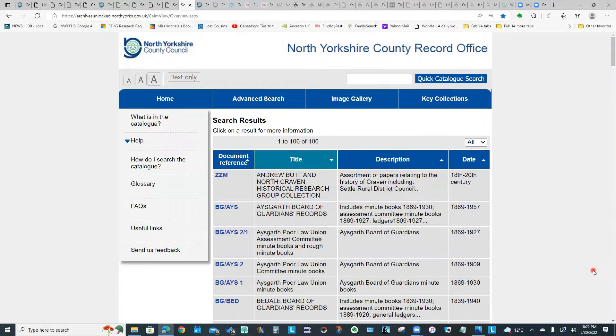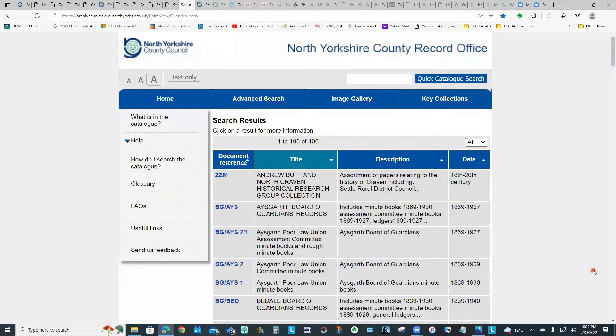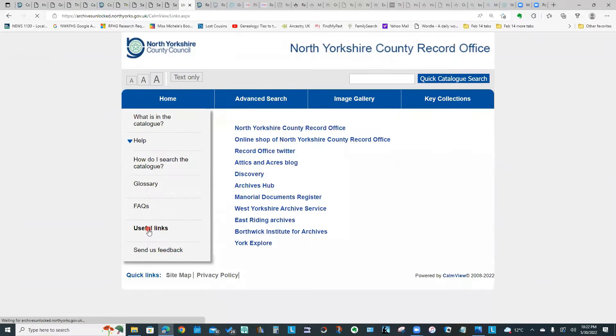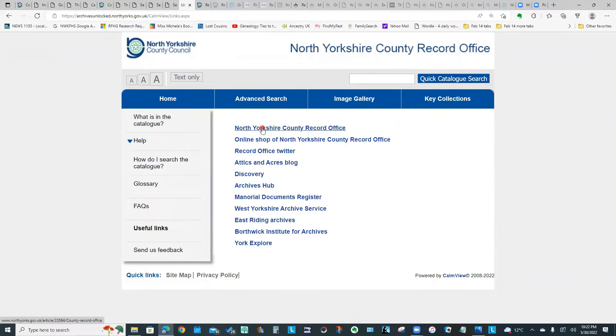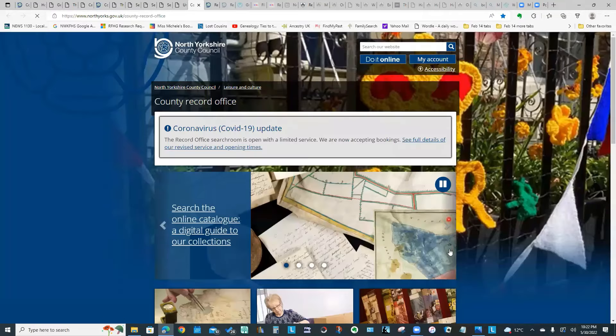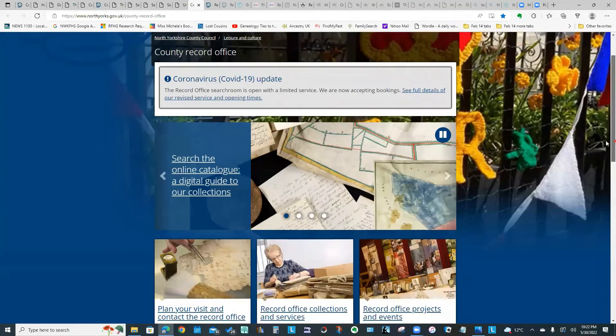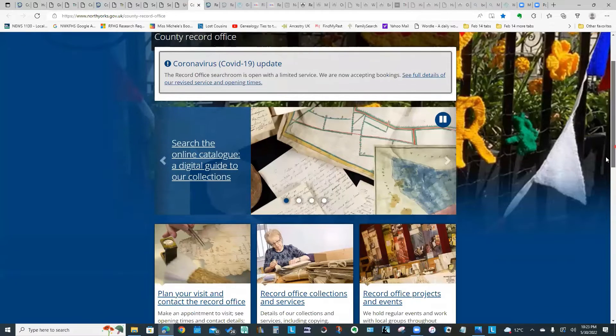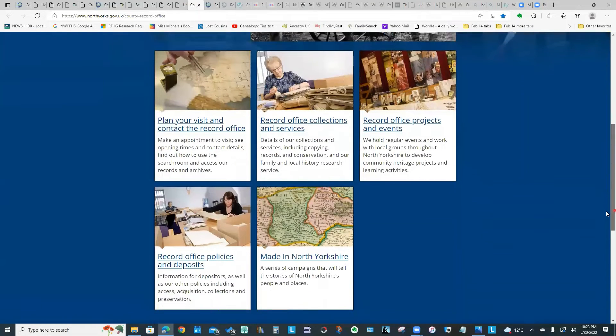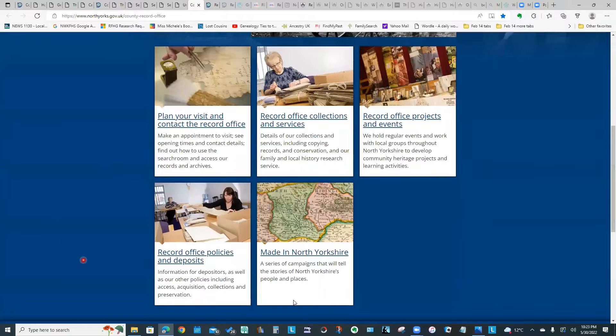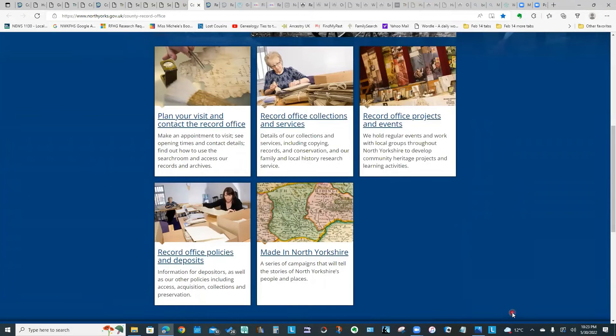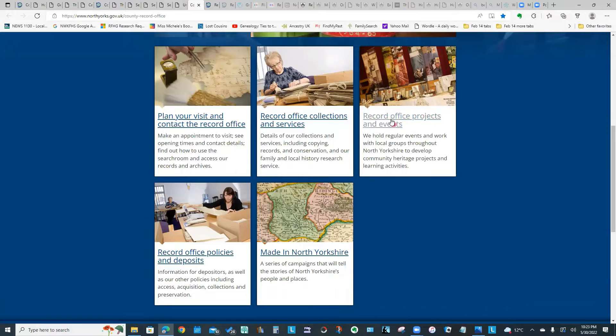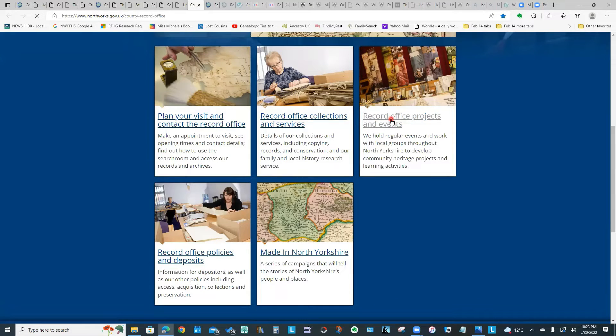Now there is another area of the website I'd like us to look at, and the quickest way to get back to that home page for the website is to go into Useful Links and click on North Yorkshire County Record Office. So now we're right back where we started. If we take a look at some of these links at the bottom of the screen, you'll see one that's called Record Office Projects and Events, and we're going to click on that.